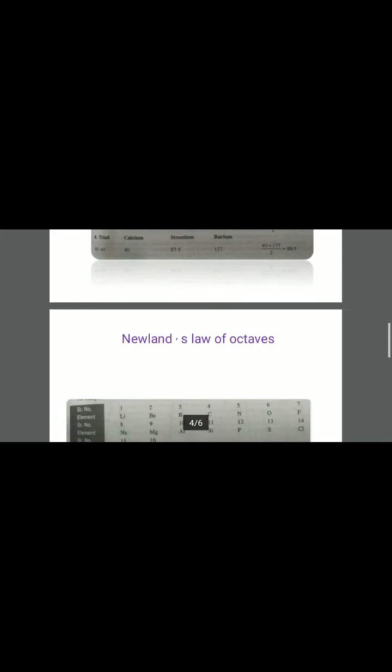In the picture as shown on the screen, if you take the atomic weight of lithium and potassium, their arithmetic mean is 7 plus 39 divided by 2, which comes out to be 23, and 23 is the atomic weight of sodium.